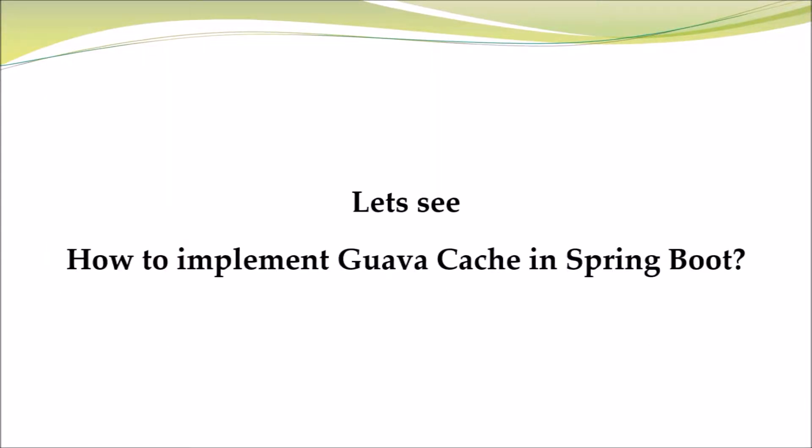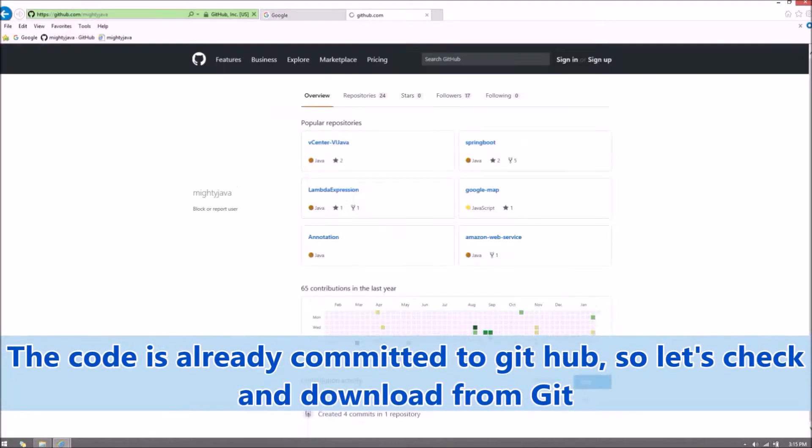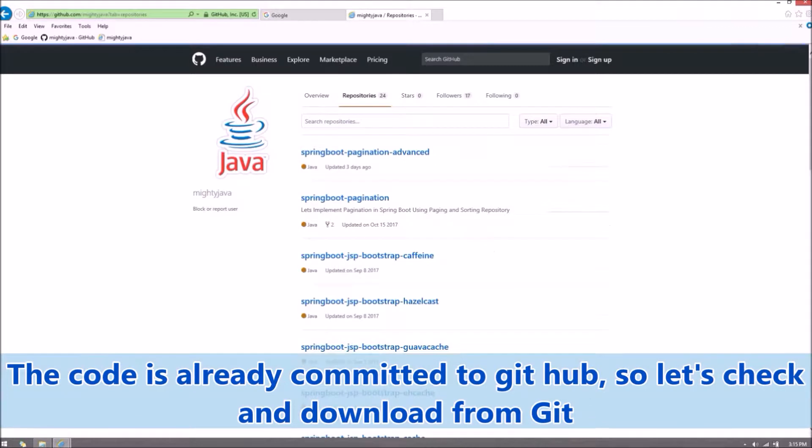Let's see how to implement Guava Cache in Spring Boot. The code is already committed to GitHub. So let's check and download from GitHub.